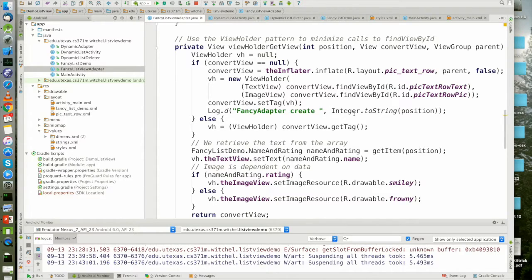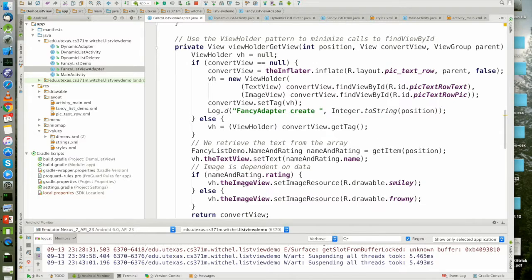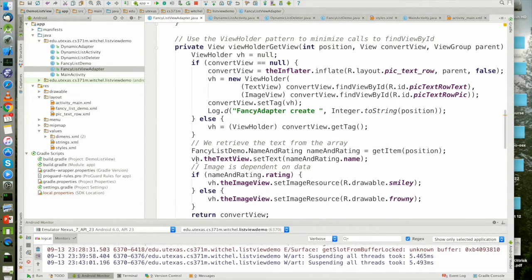I don't need to find view by ID. I already did that. I've got a reference that's being held in the view holder object.